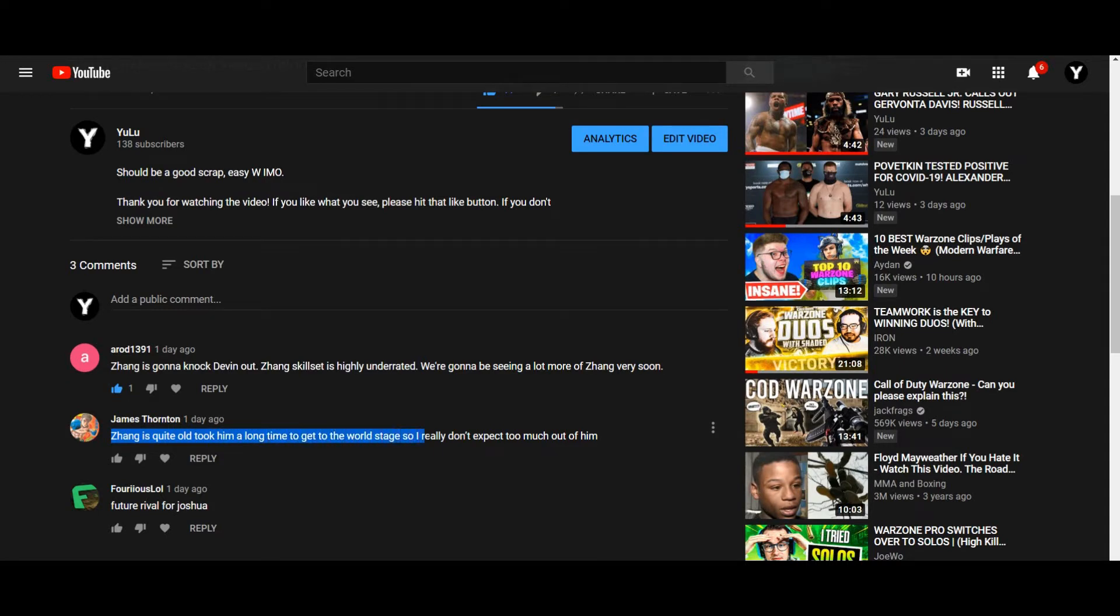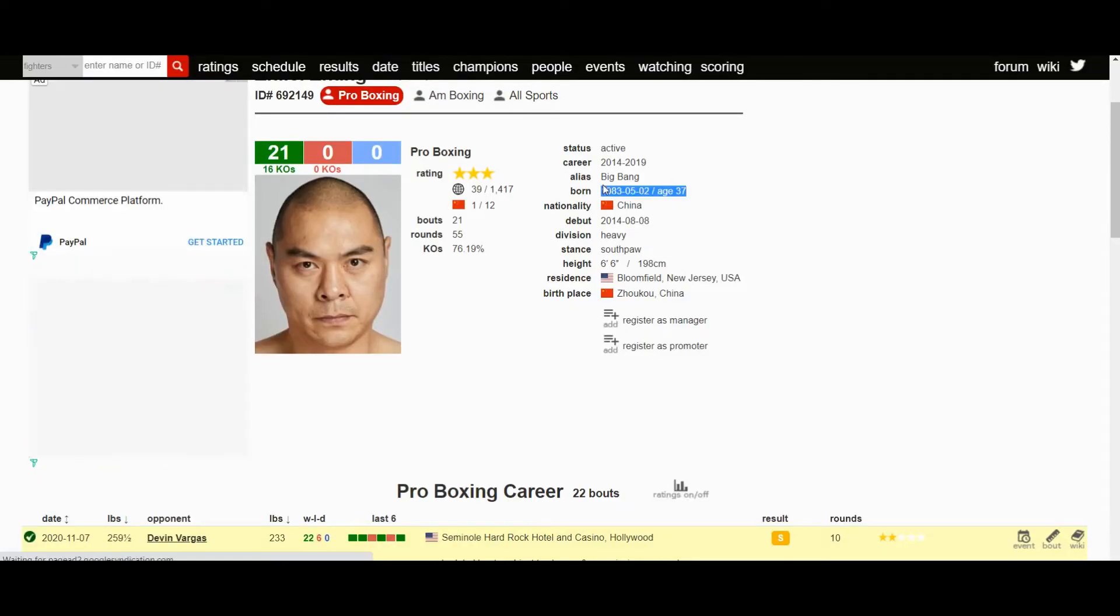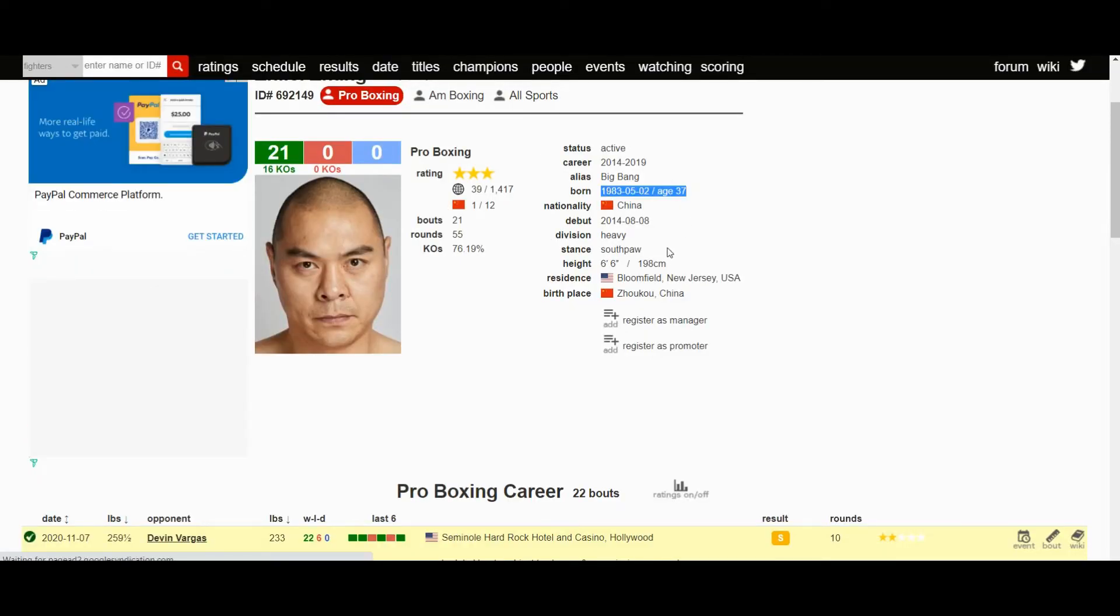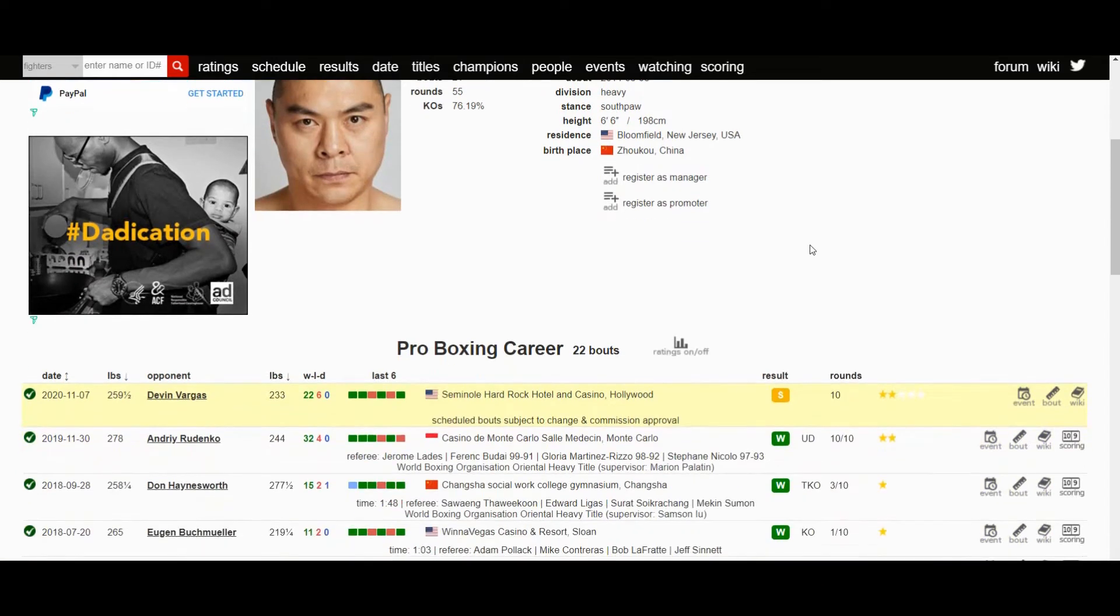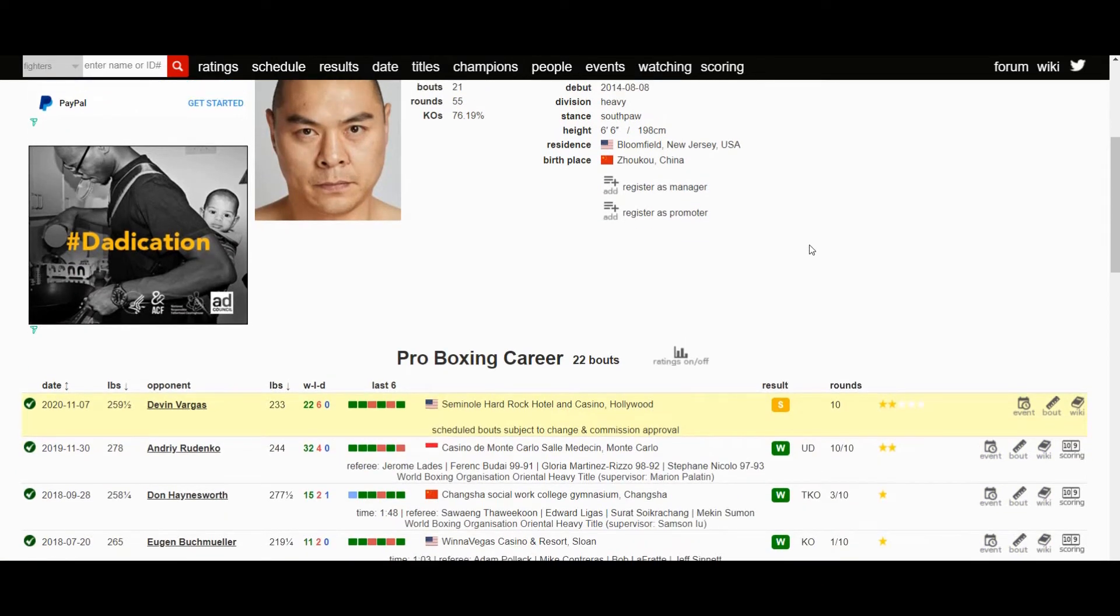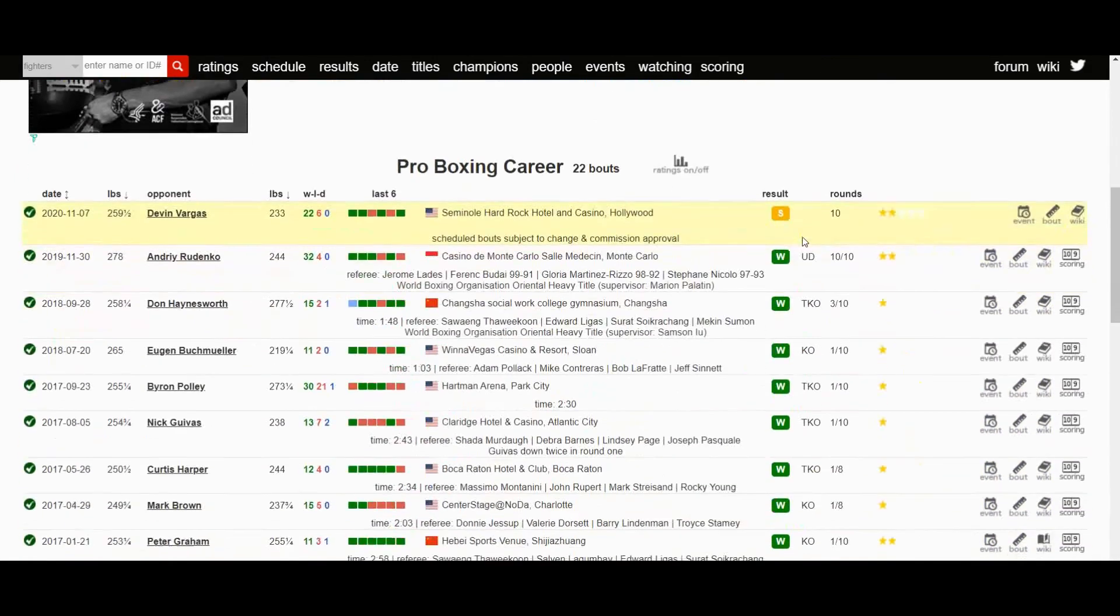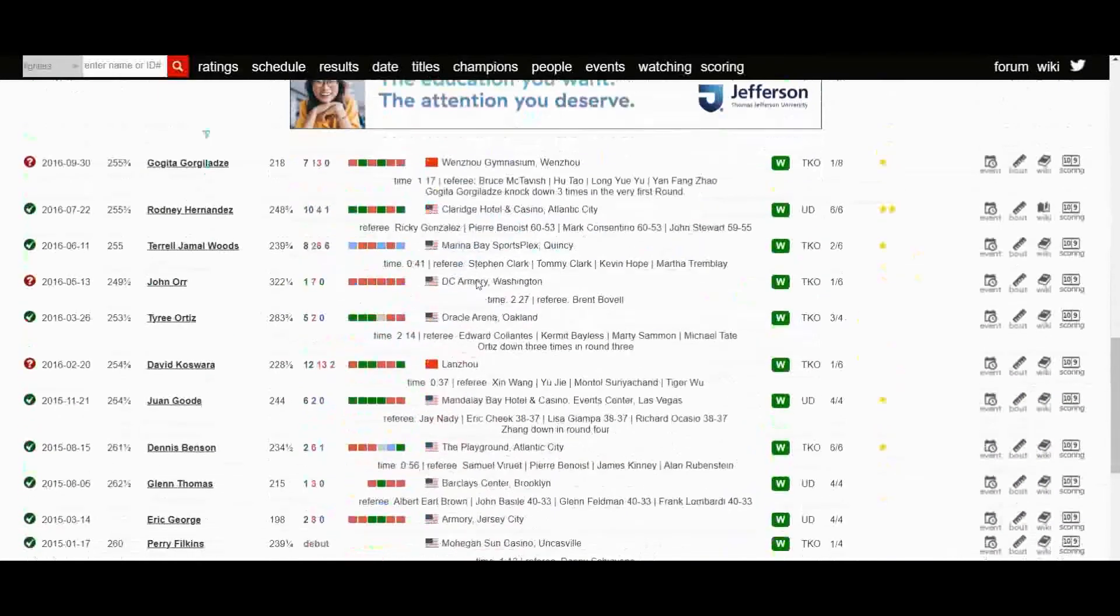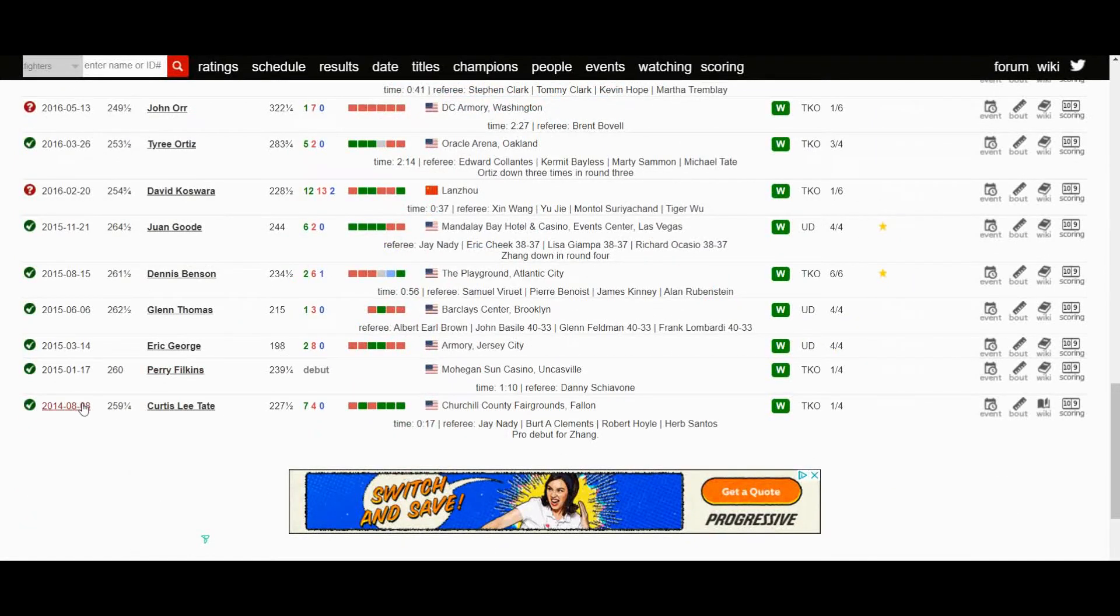So he doesn't really expect too much of him. Yeah, Zhang is already 37 years old, but when it comes to the heavyweight division, people usually still perform pretty well up to their 40s. In my opinion, Zhang doesn't have a lot of wear and tear on his body considering he only turned pro in 2014.